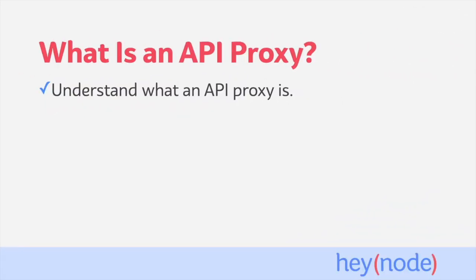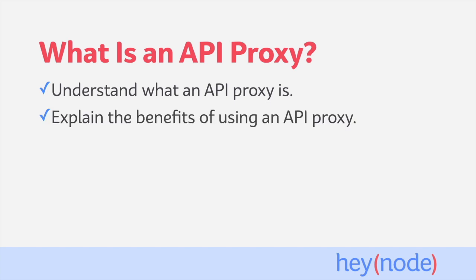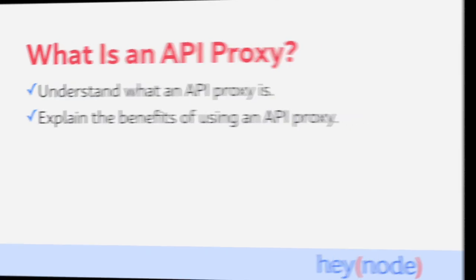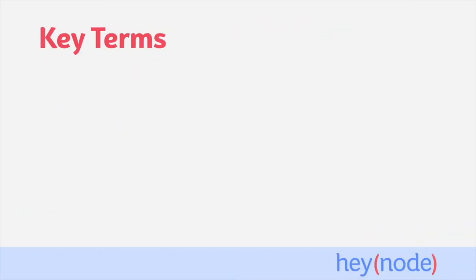In this overview, we will help you understand what an API proxy is and the benefits of using one to interact with services. First, let's define some key terms that we'll be using.